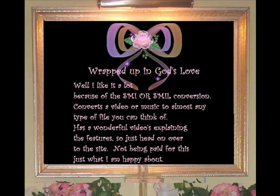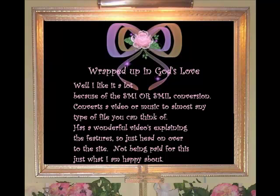In the help file they've got lots of good help, and also on the site they have several videos explaining just how you convert, how you download, and how you burn CDs, depending on what you really want to do. I like this a lot because of the SMI or SMIL conversion.